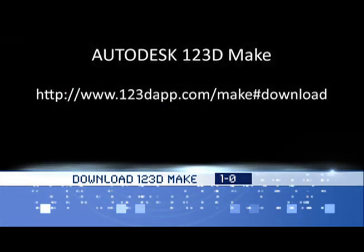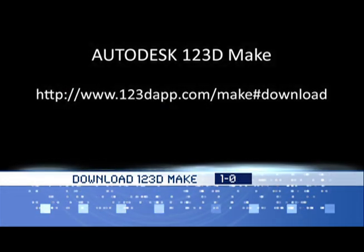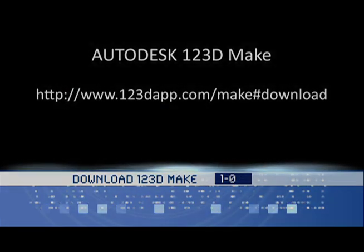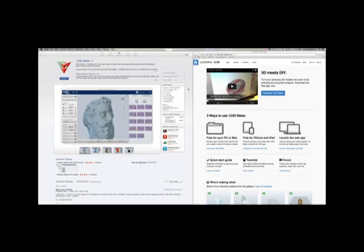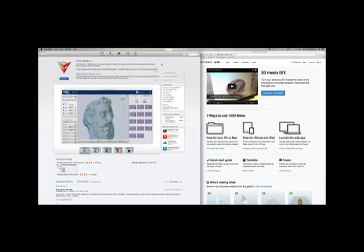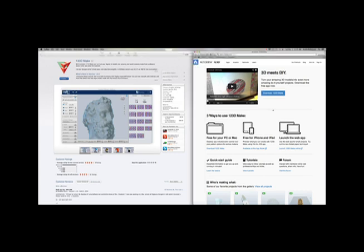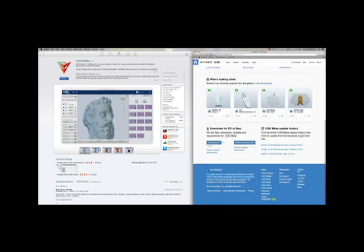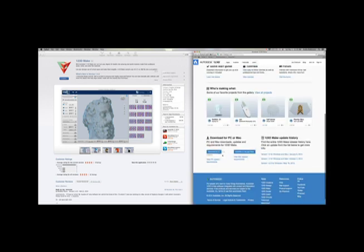First we need to download Autodesk 123D Make. If you're using a Mac, you can use the App Store and just search for 123D Make and download it from there. If you're using Windows, you'll need to go to Autodesk 123D Make's website and there's a download button there for the PC version.